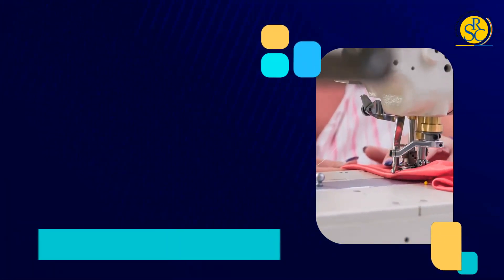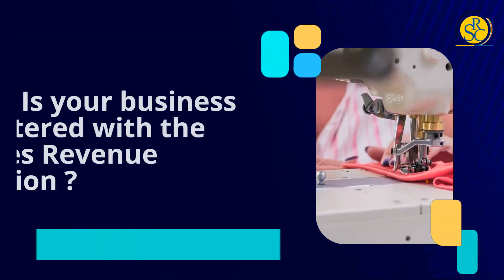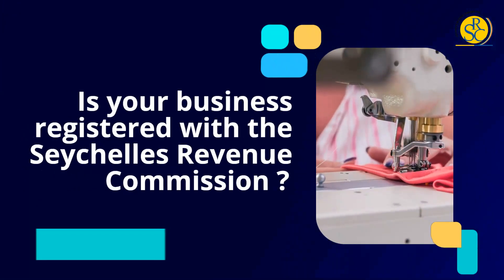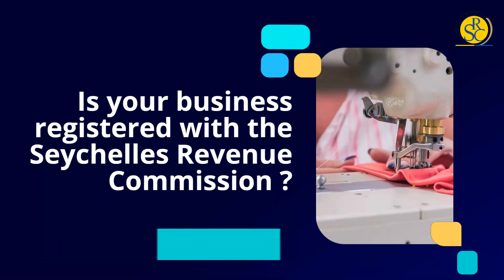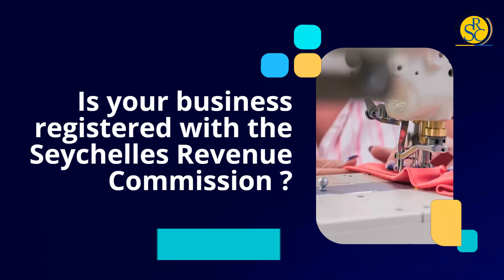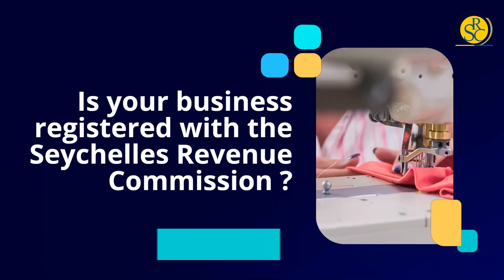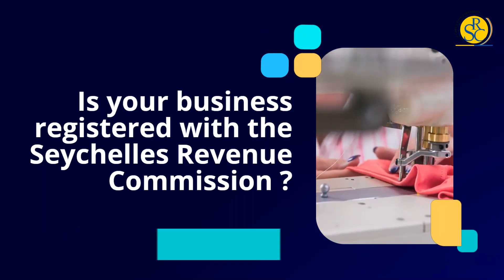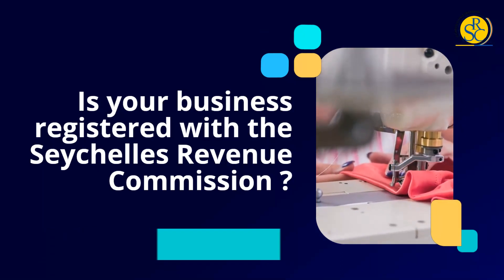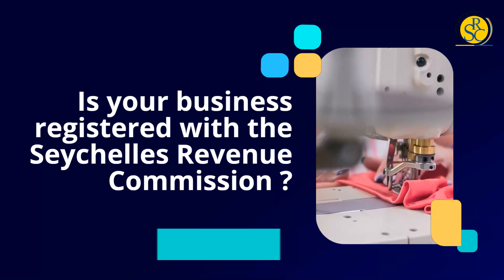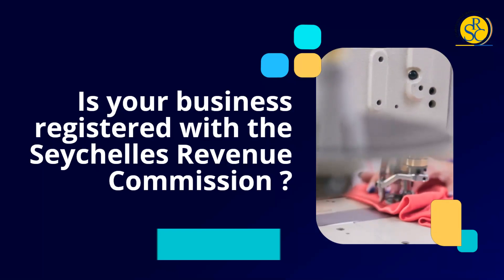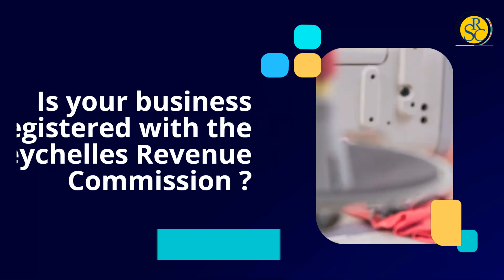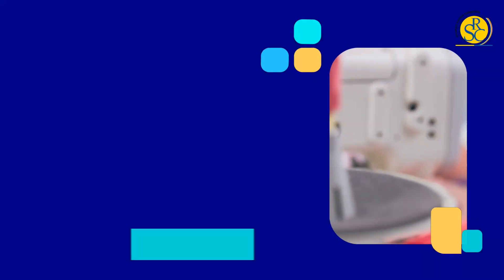Is your business registered with the Seychelles Revenue Commission? If yes, the Seychelles Revenue Commission is seeking your support to update its upcoming tax management system by encouraging you to share your latest information with the organization.